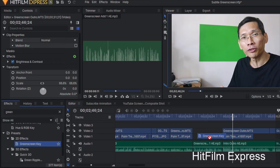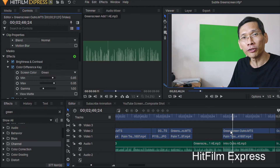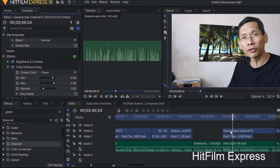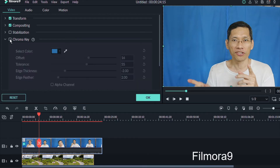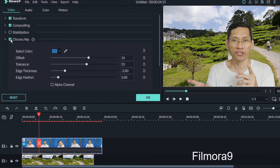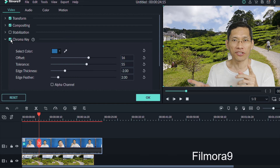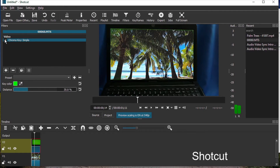In terms of software, you can use Hiflame Express, you can use Filmora 9, Shortcut, or even any other software that can do green screen and you will be good to go.